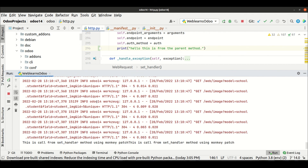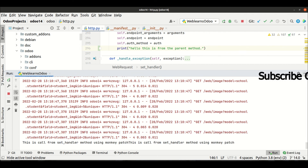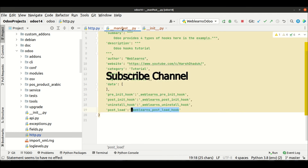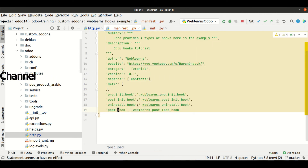So this is how you can use monkey patching as well as the post_load hook feature. If you have any doubt related to this method, please comment below and see you in the next session. Basically, there are four types of hooks available: pre-hook, post-hook, uninstall hook, and the post_load hook.